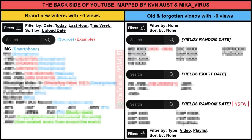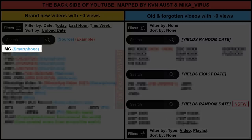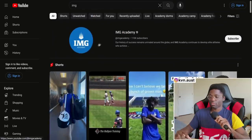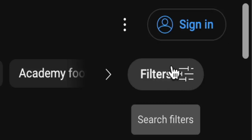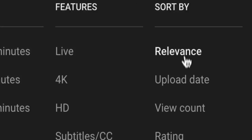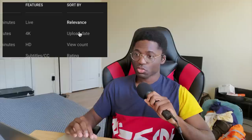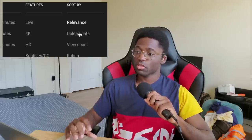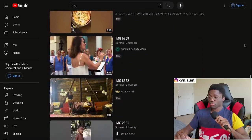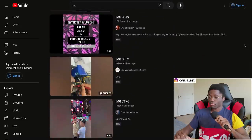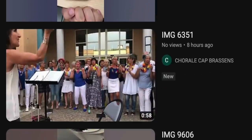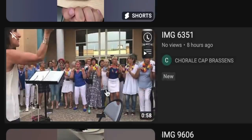When you search 'img' at first you get nothing but IMG Academy football stuff. You've got to go to the filter, sort by today and by upload date, so we can go straight to what was uploaded minutes ago. And wow, look at all the random stuff we're going to be looking through. This one's got no views — let's take a look.